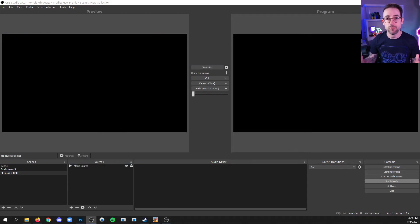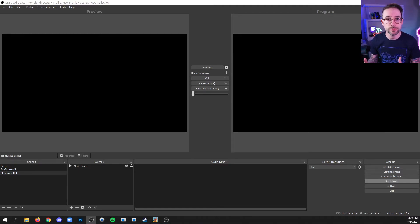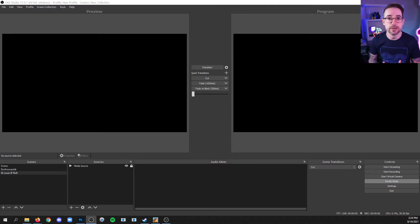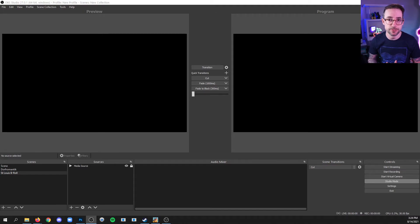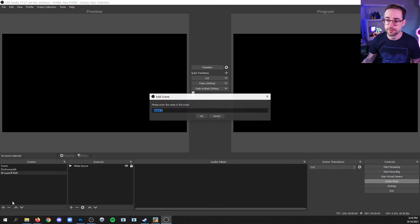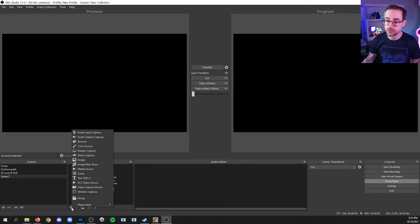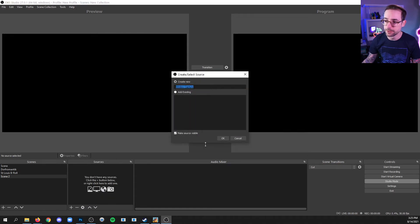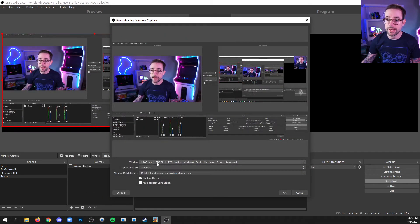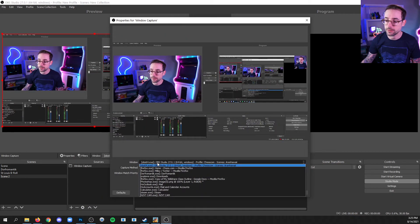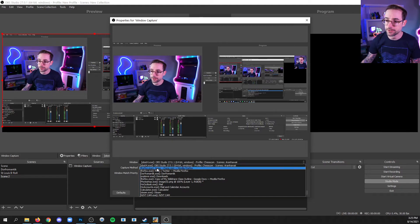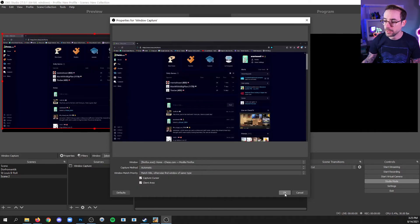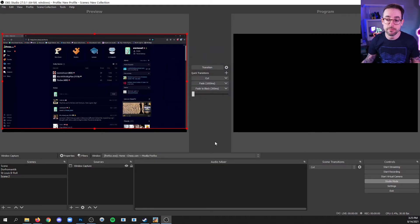Now, what if I wanted to capture a specific window that's open on my computer? And this can be software or, let's say, an internet browser. Well, then we're going to use a window capture source. So I'll make a new scene to demonstrate that. I'll click the plus in the sources list and go to window capture and then click OK. And now I have to choose the window that I want to capture. For this example, I'm going to capture chess.com and click OK. And now I can stream myself playing chess.